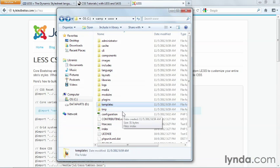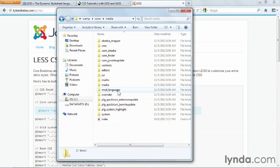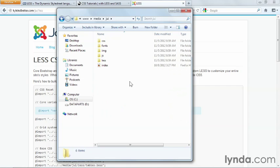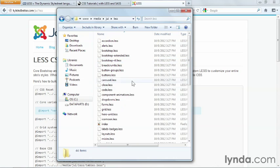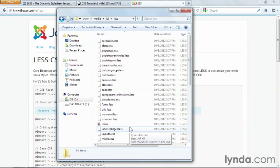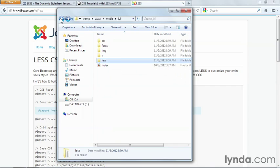inside of your www folder in the back end, if you go to the media folder and then the JUI folder, you will discover where a lot of the Joomla user interface is located, including a folder with all of the relevant LESS files if you choose to incorporate those into your website.